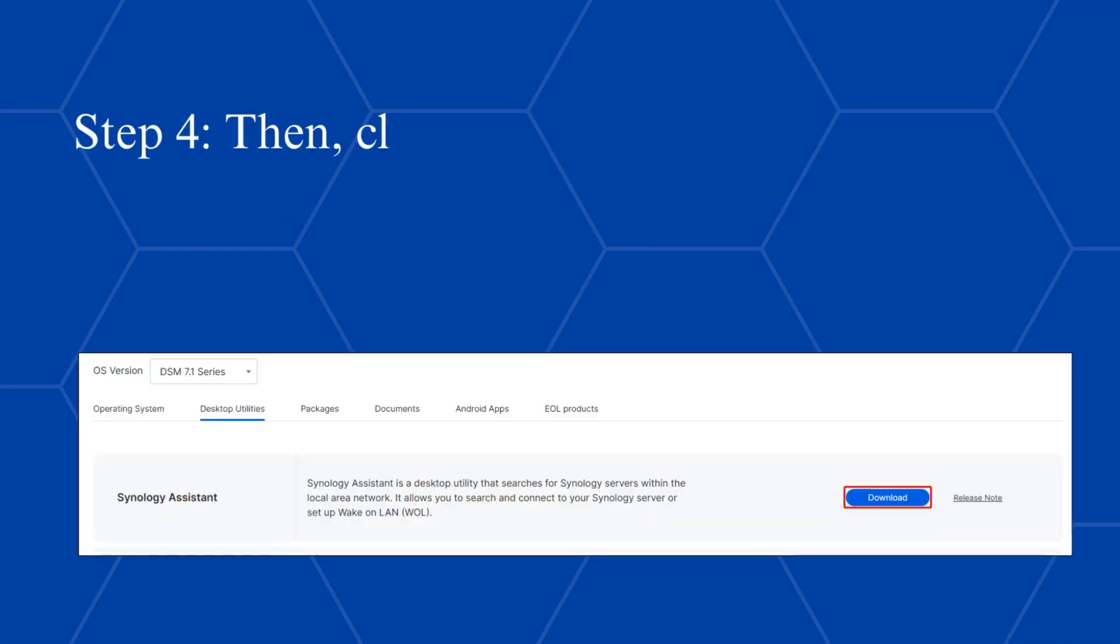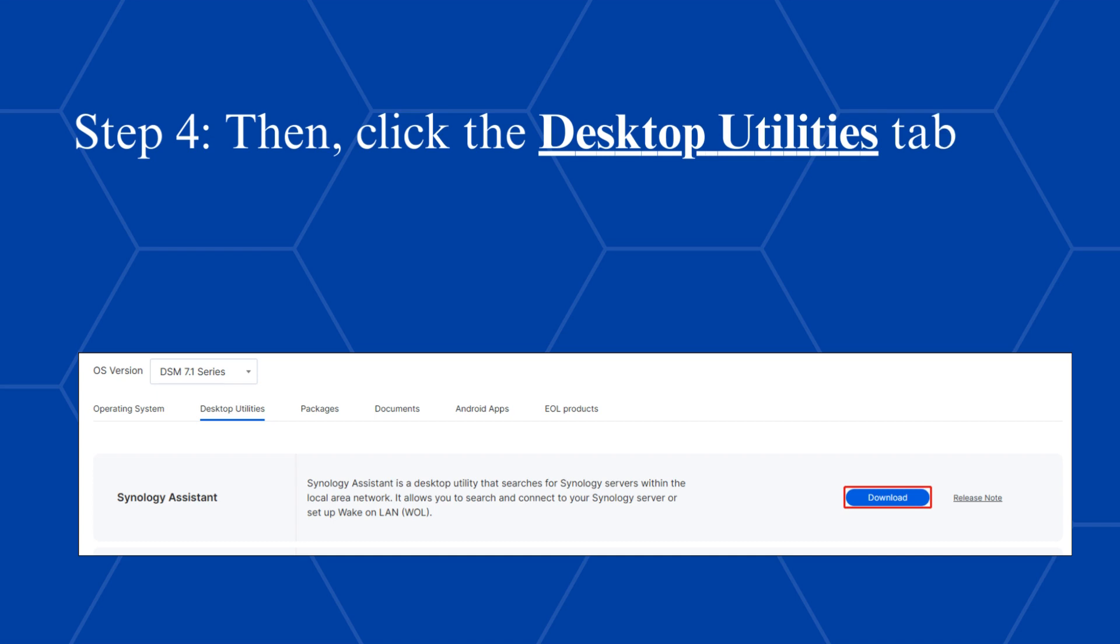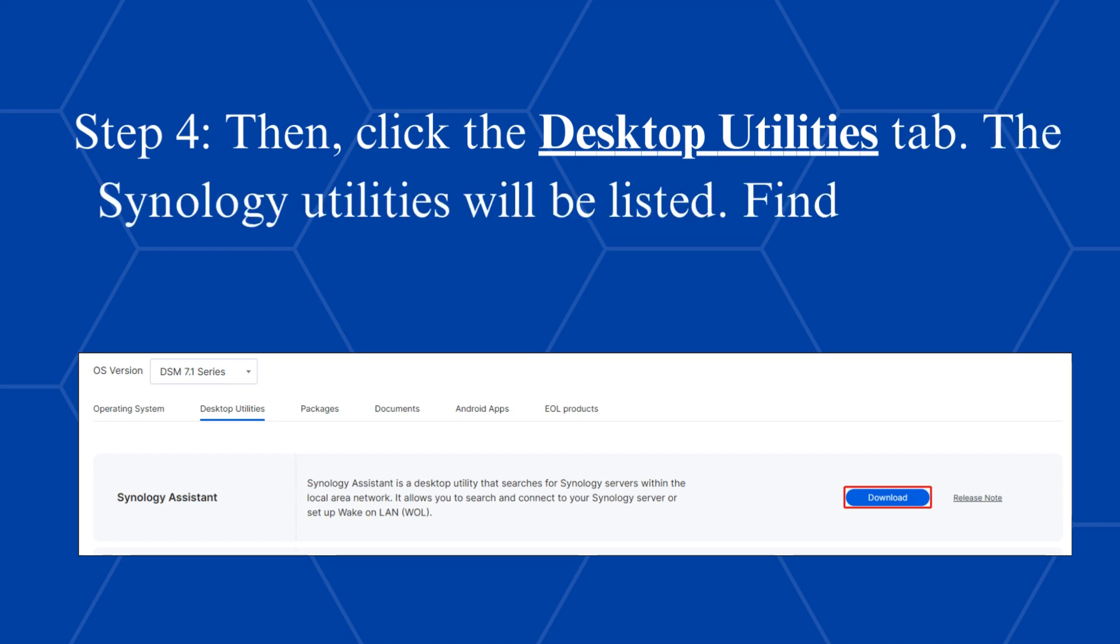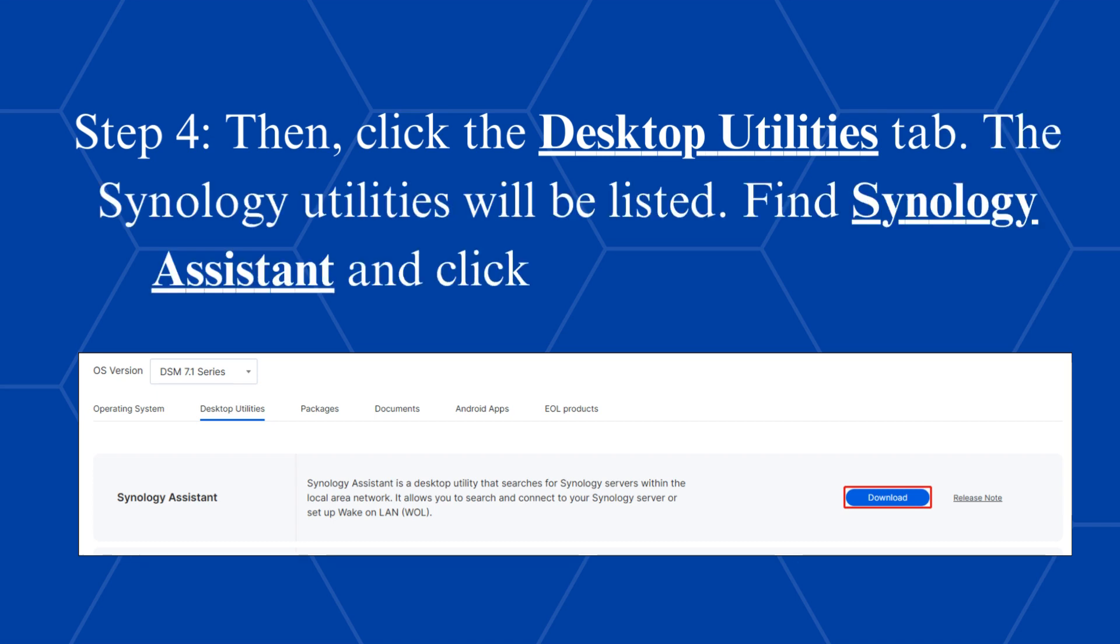Step 4, then click the Desktop Utilities tab. The Synology Utilities will be listed. Find Synology Assistant and click the Download button.